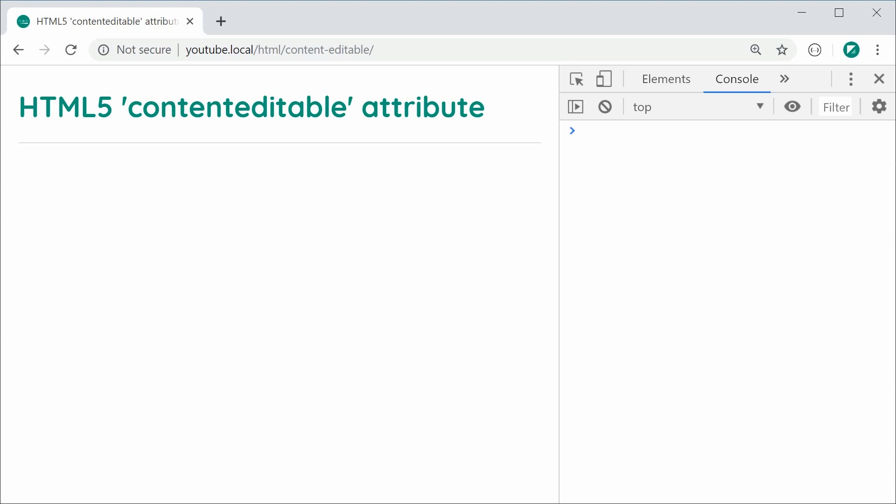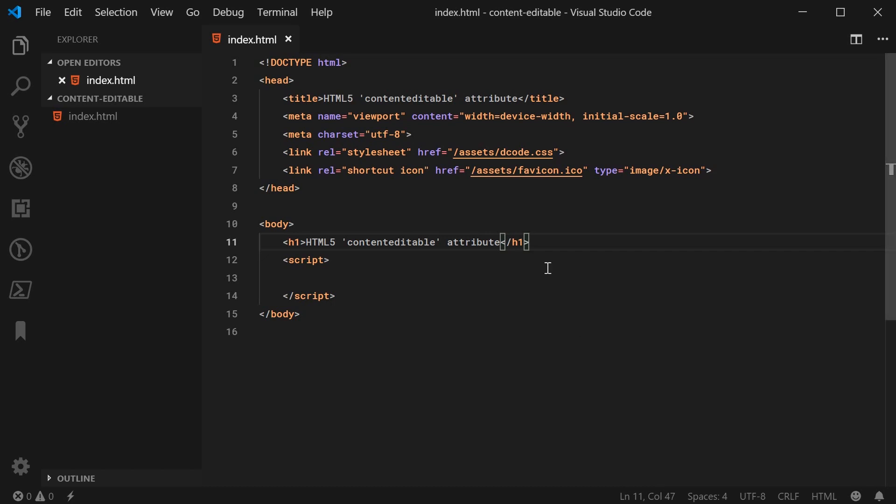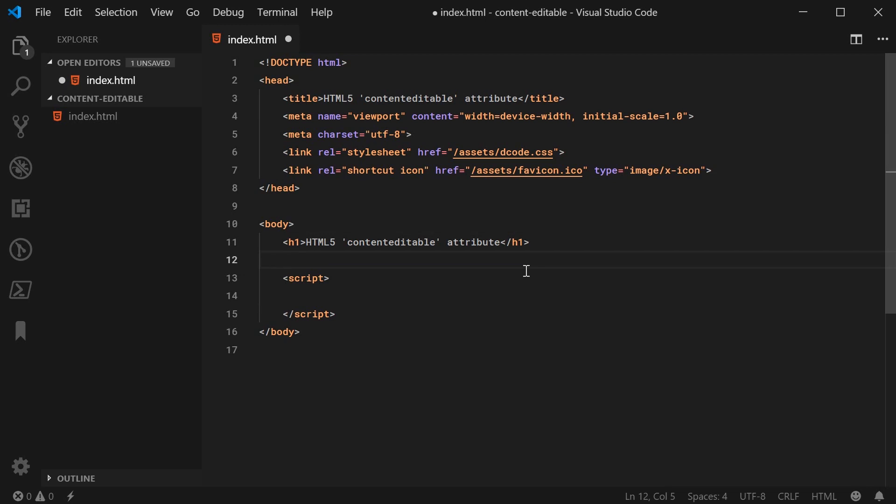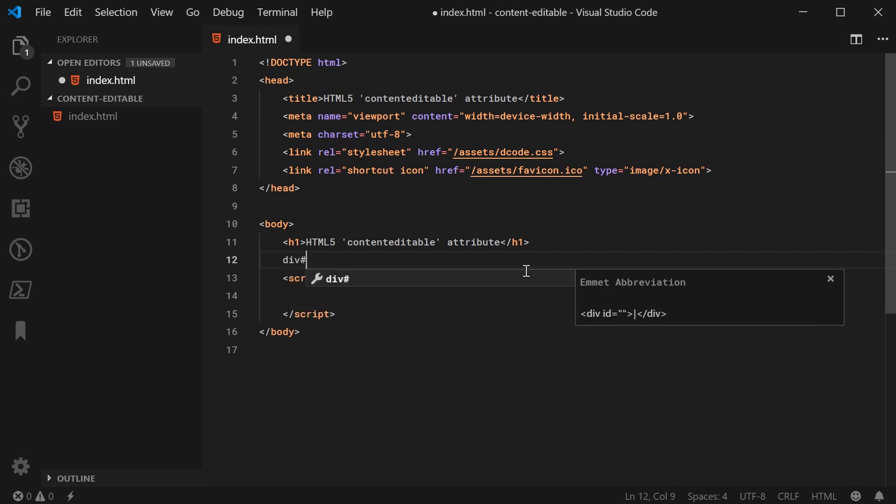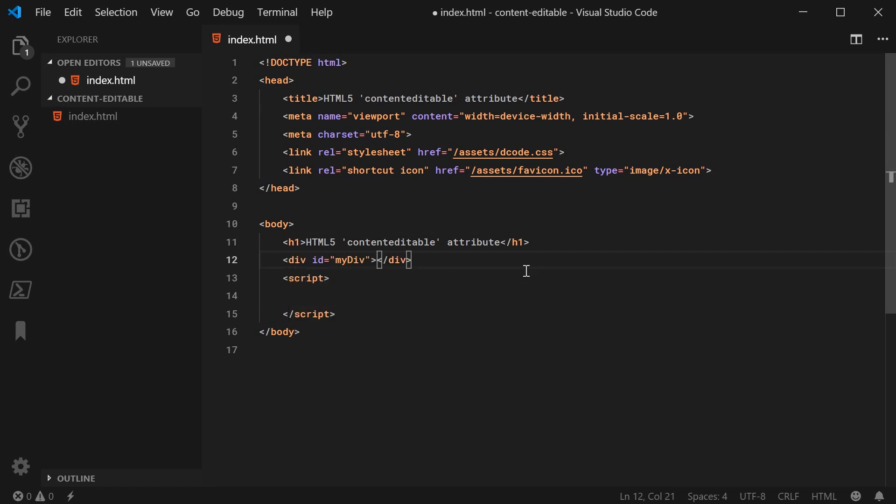So let's go inside the text editor right here and I'll show you how it works. So I'm going to be using a div as an example. So I'll make a new div here with an ID of something like my div